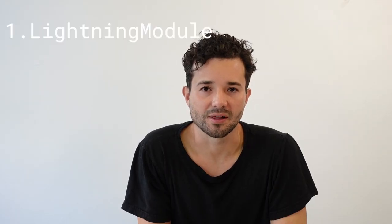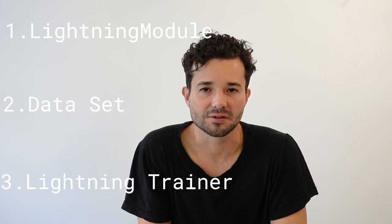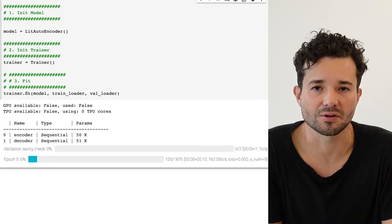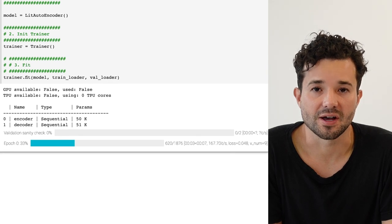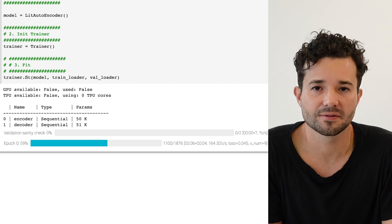So in summary, you need three things: one is a Lightning model, two is a dataset, and three is the trainer. Once you have those three pieces, you can just call trainer.fit and Lightning will take care of the rest. You can see that Lightning gives you a quick weight summary, which you can toggle on or off, and then the progress bar tells you how far you are into training. You can find a link to the notebook showing this model in the video description.